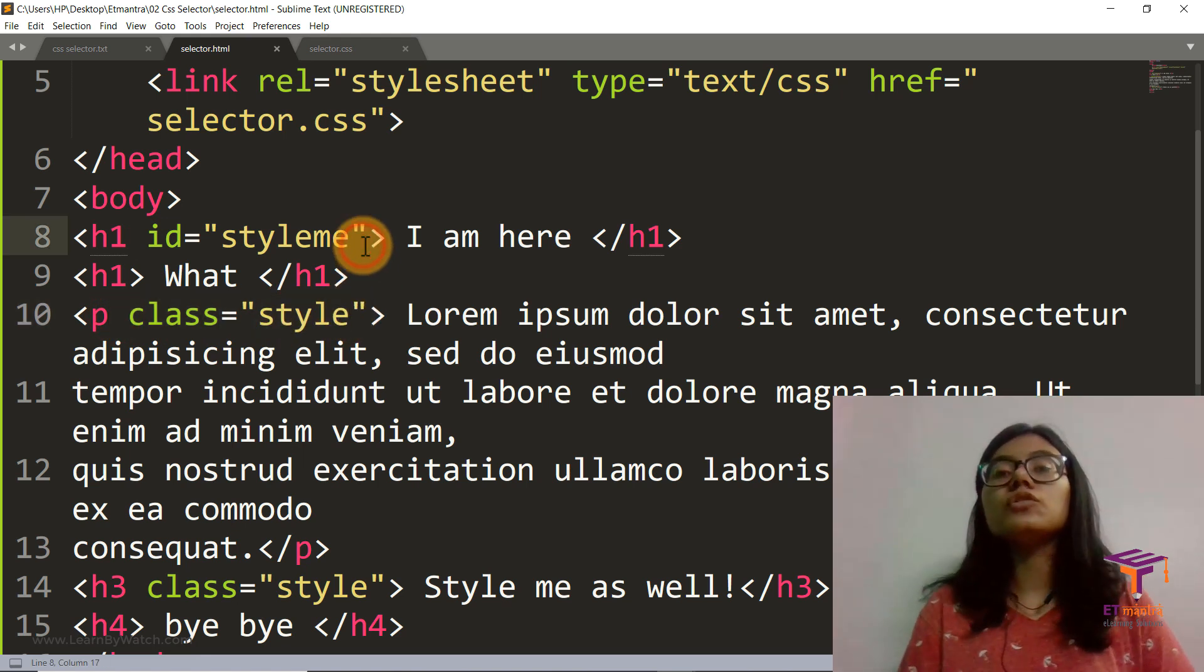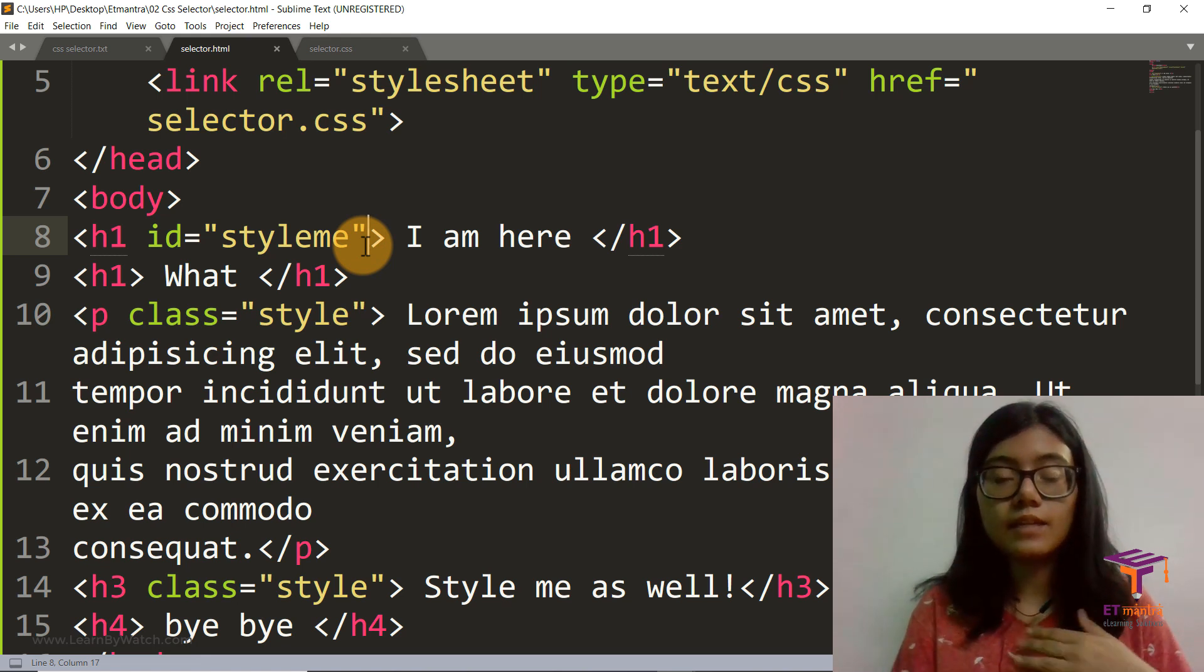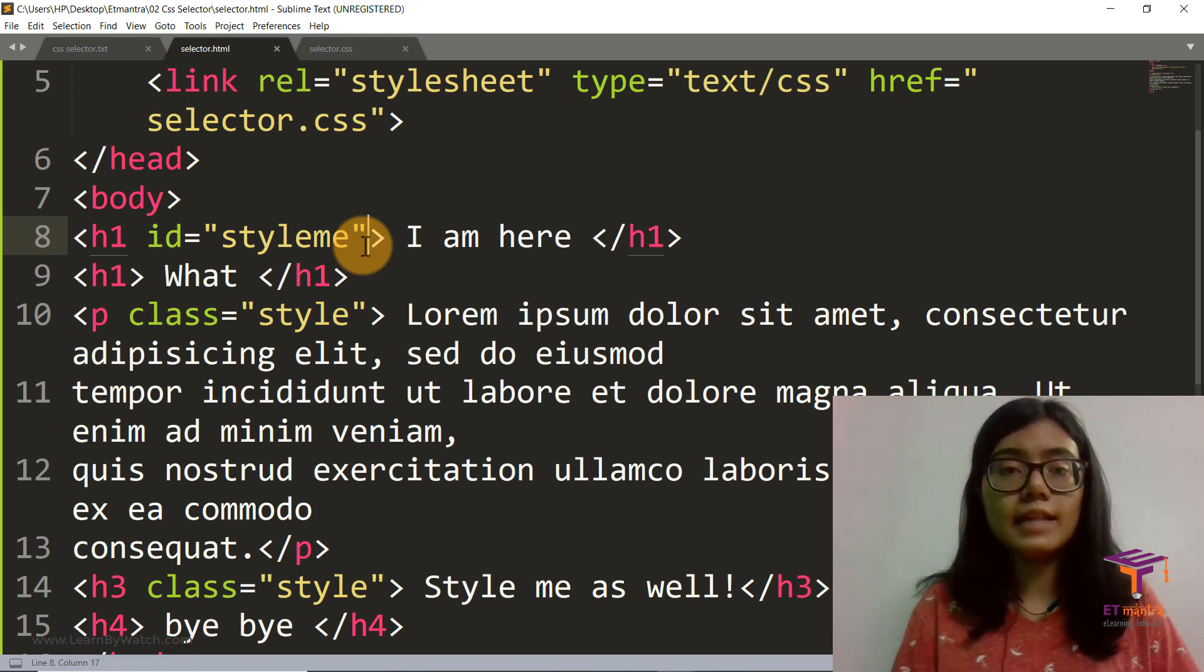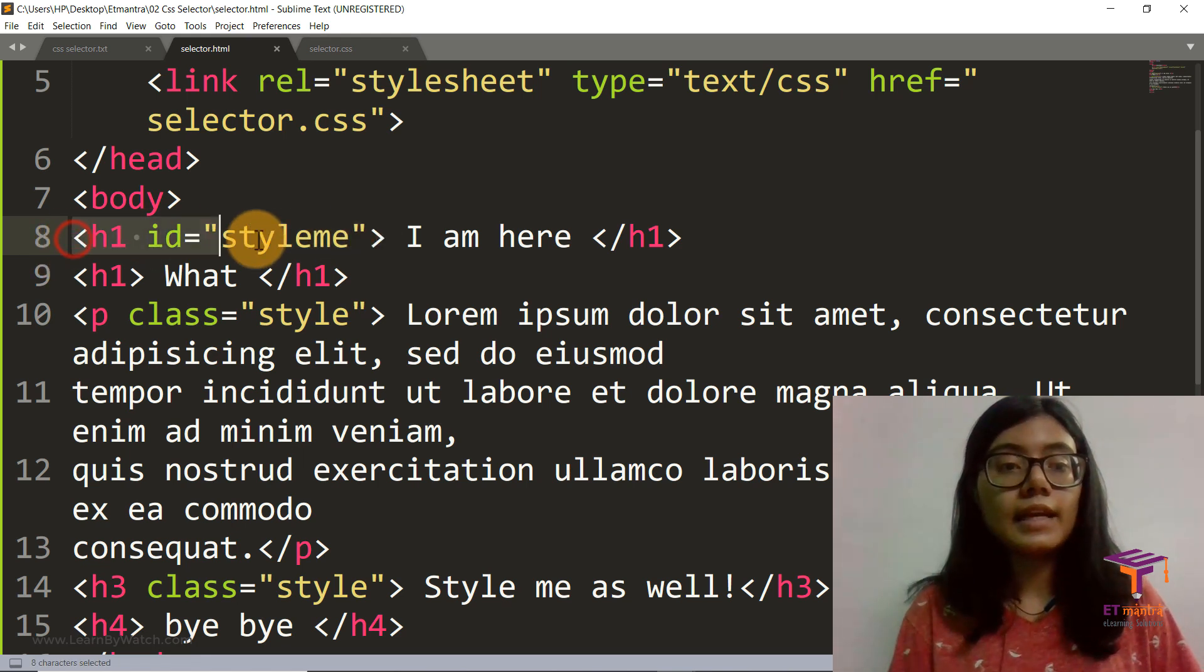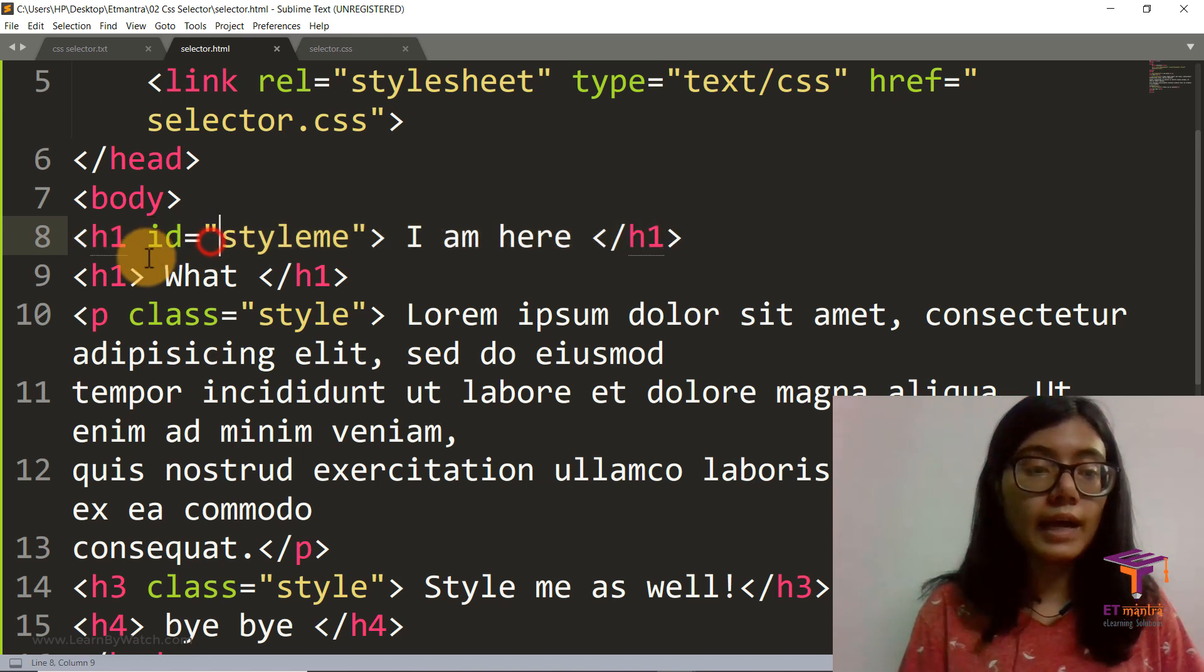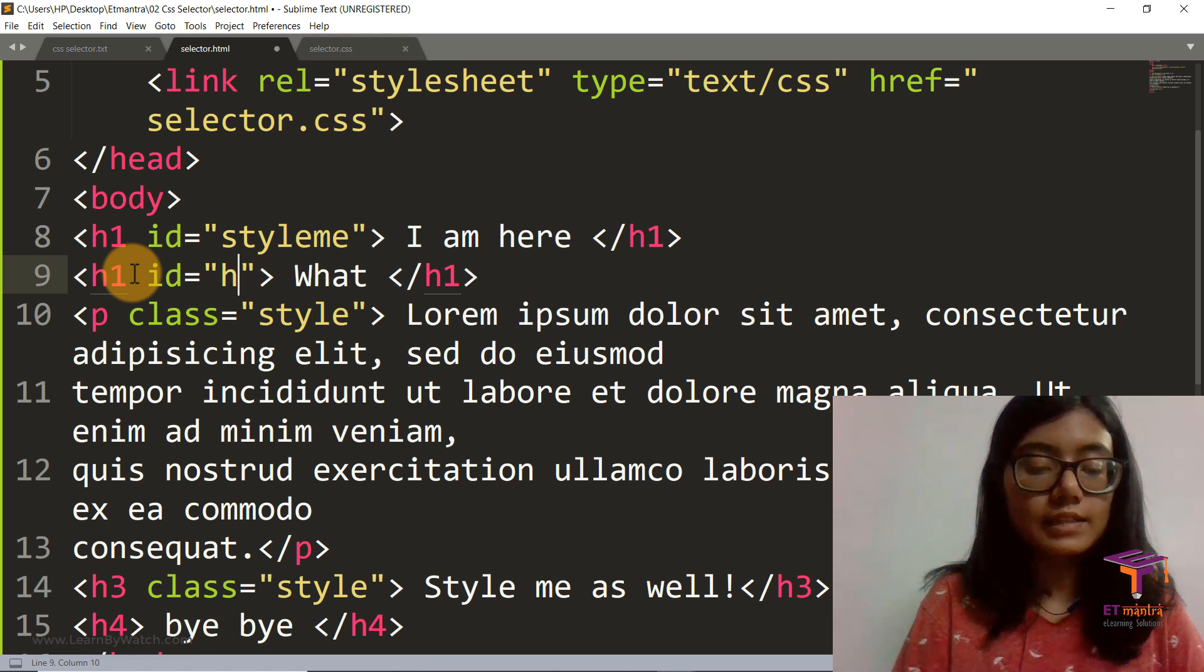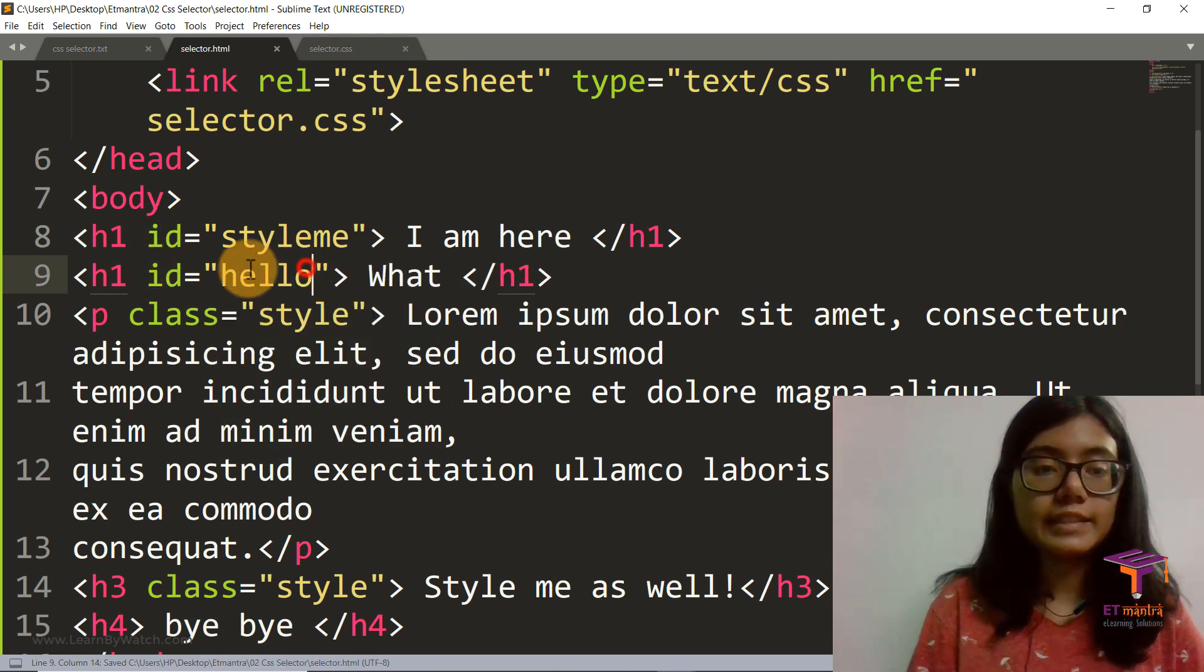So ID is unique to an element. Just like I have my own ID card and my ID card is known for my identification and cannot be used for anyone else. Similarly, this ID is specific to this h1 tag and it cannot be used for any other tag. You can use ID here, but the value of the ID should be something else like this. You can give an ID like this, but you cannot give the same ID here.